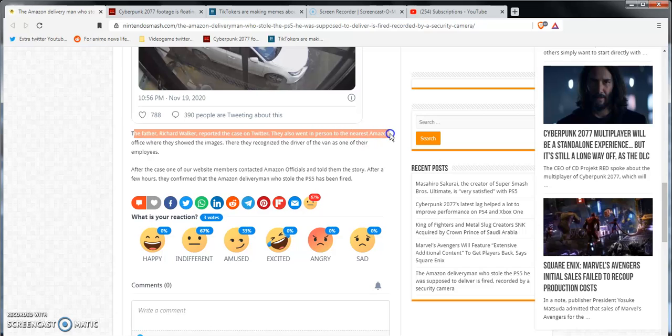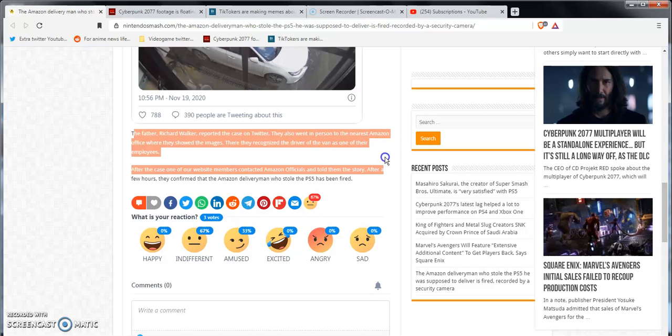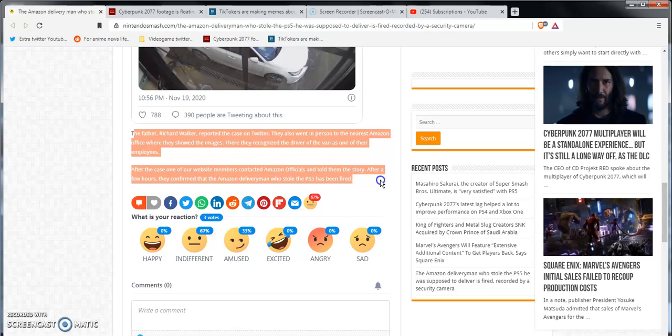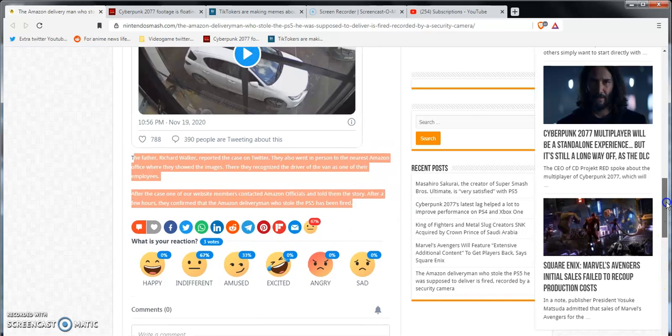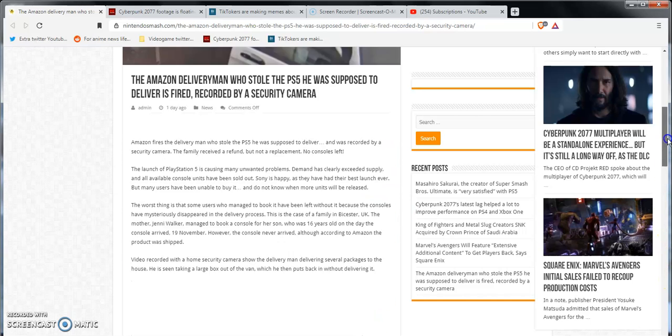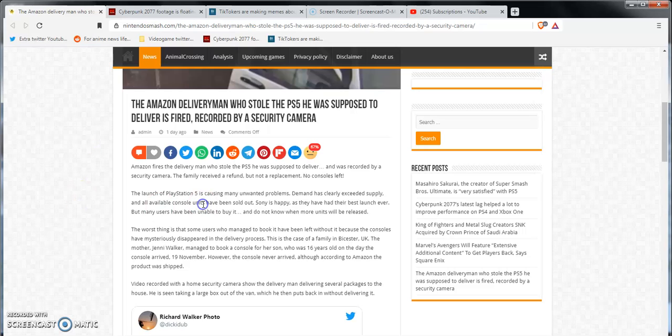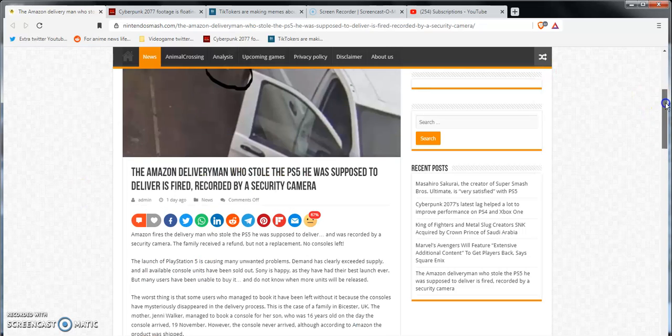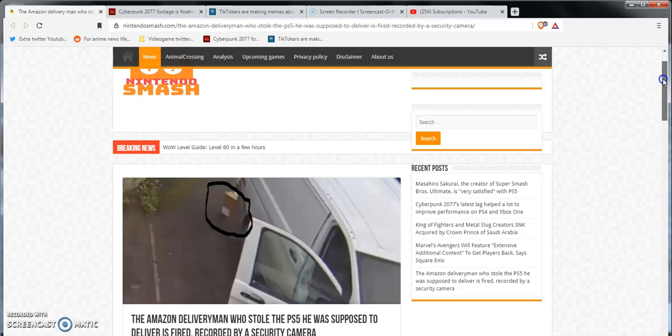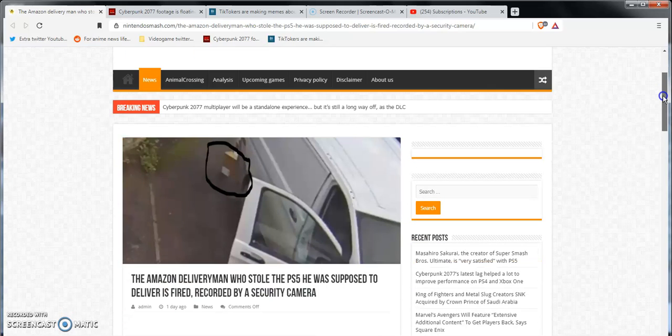Reported the case on Twitter. Also went to the person in the nearest Amazon office where they showed the images and then recognized the driver. After the case was shown, Amazon officials told them about the story. A few hours later they confirmed the Amazon delivery man stole the PS5 and has been fired. Hell yeah man, screw that motherfucking piece of crap. Honestly, what an absolute garbage human person, man. I'm glad he got caught.